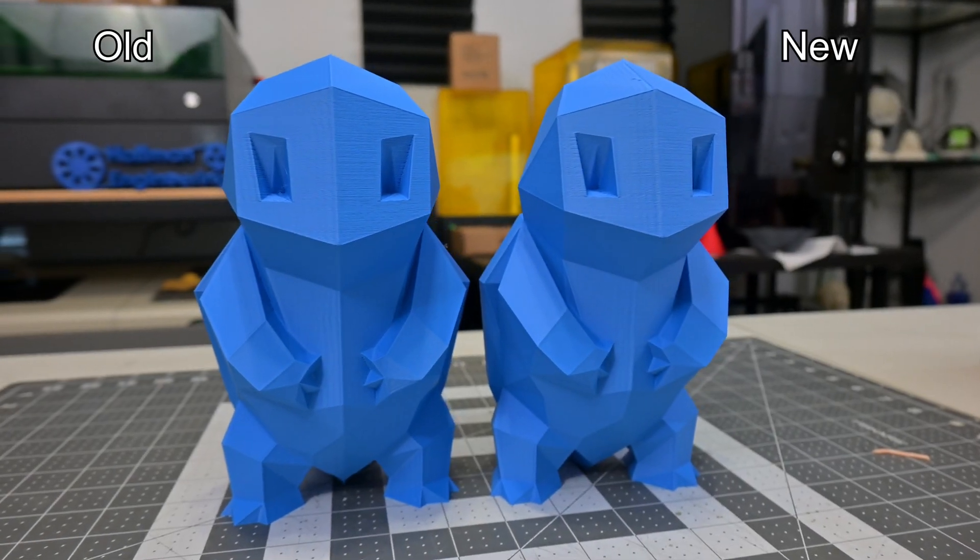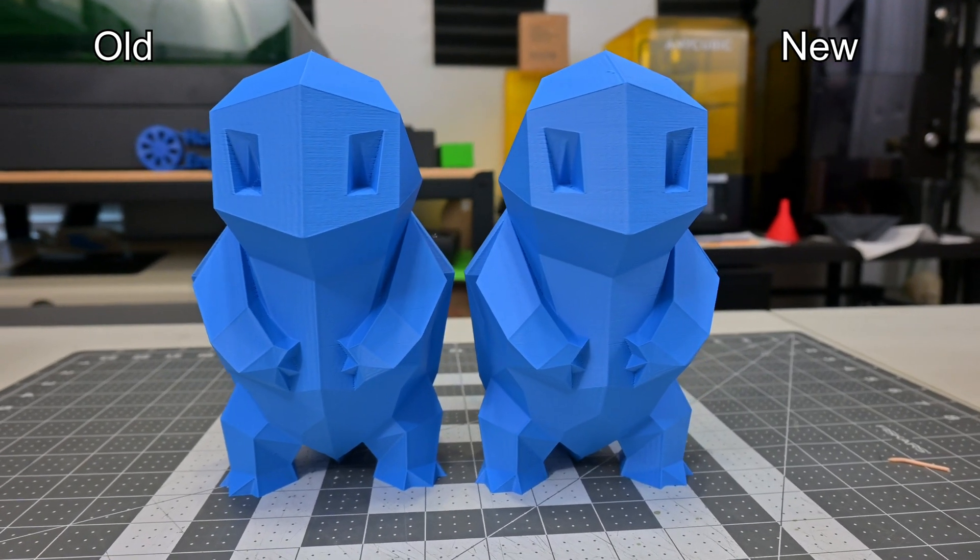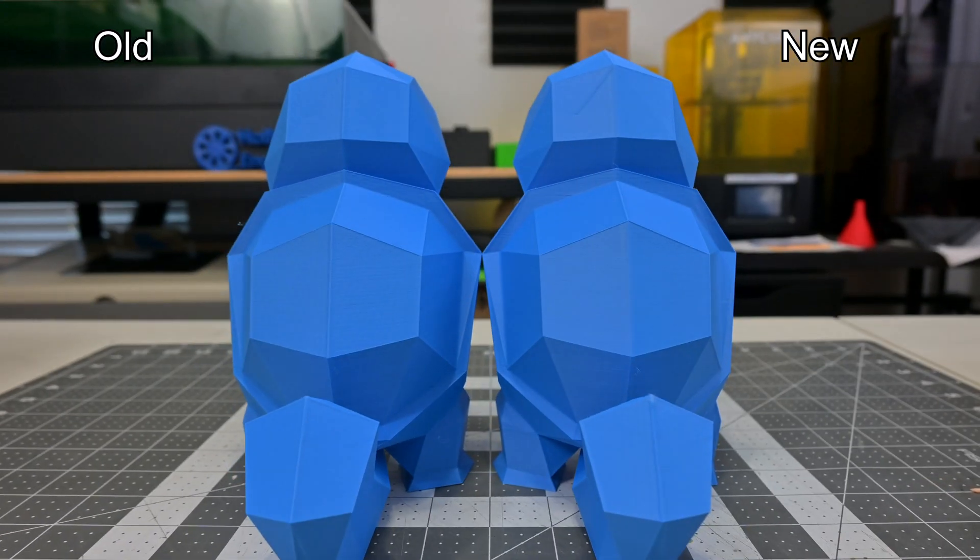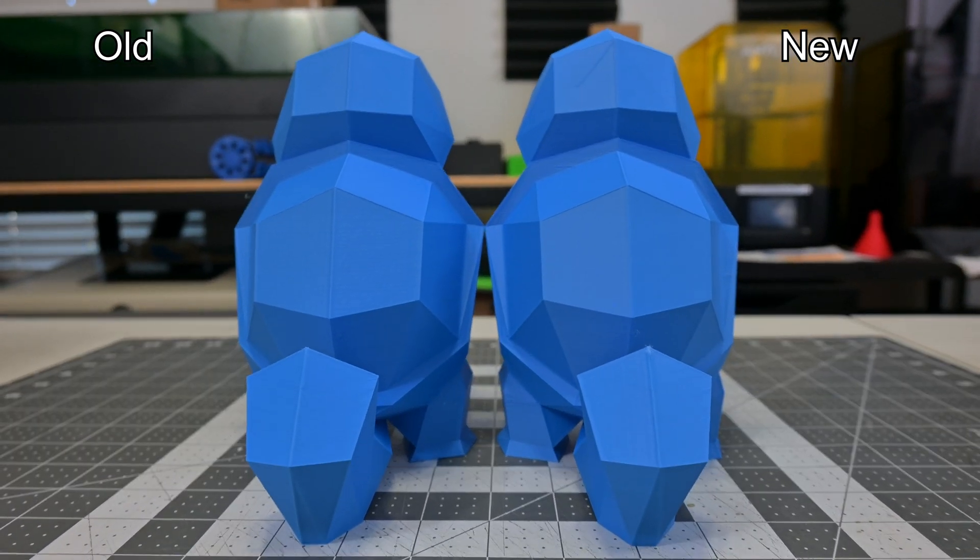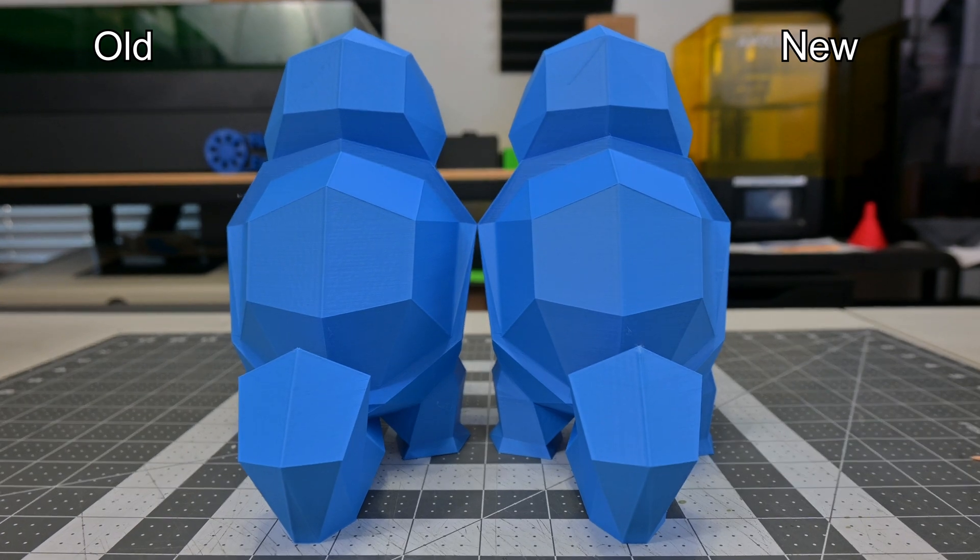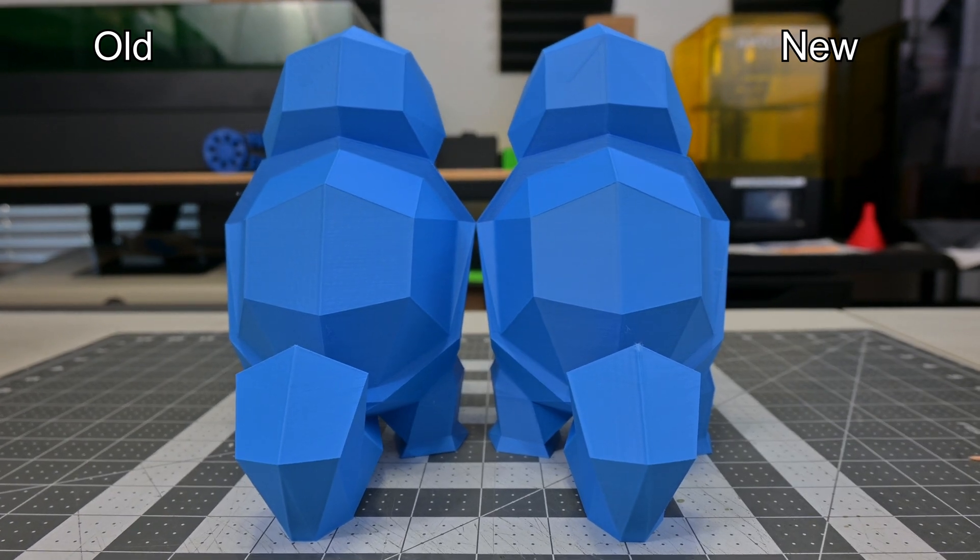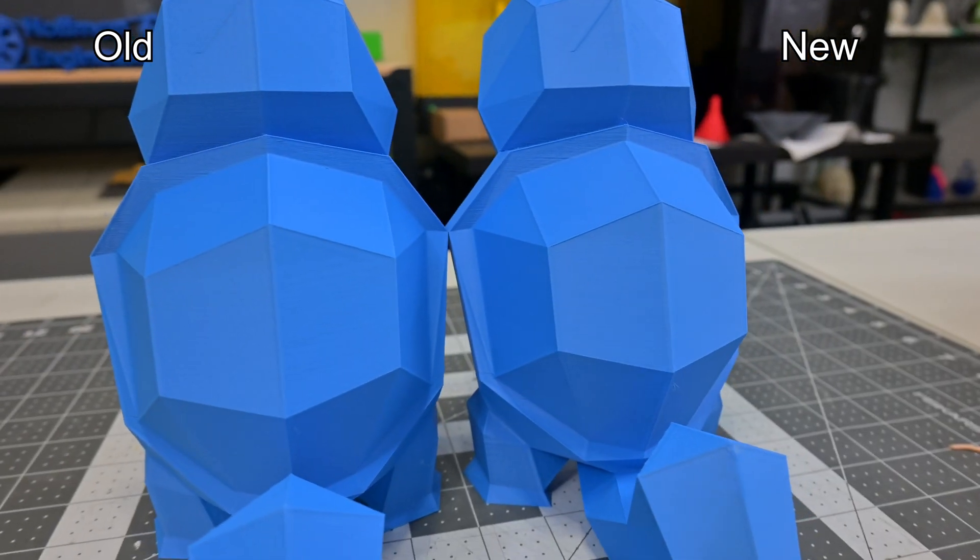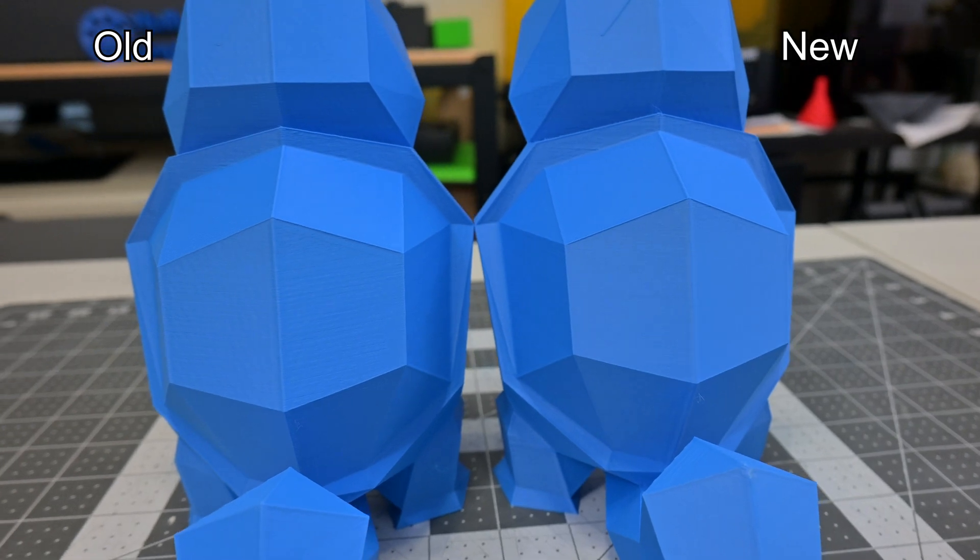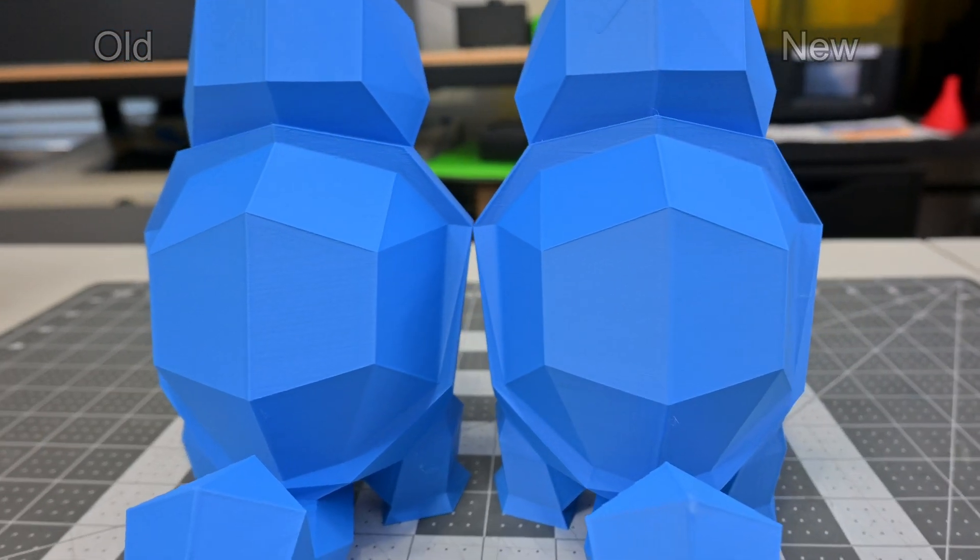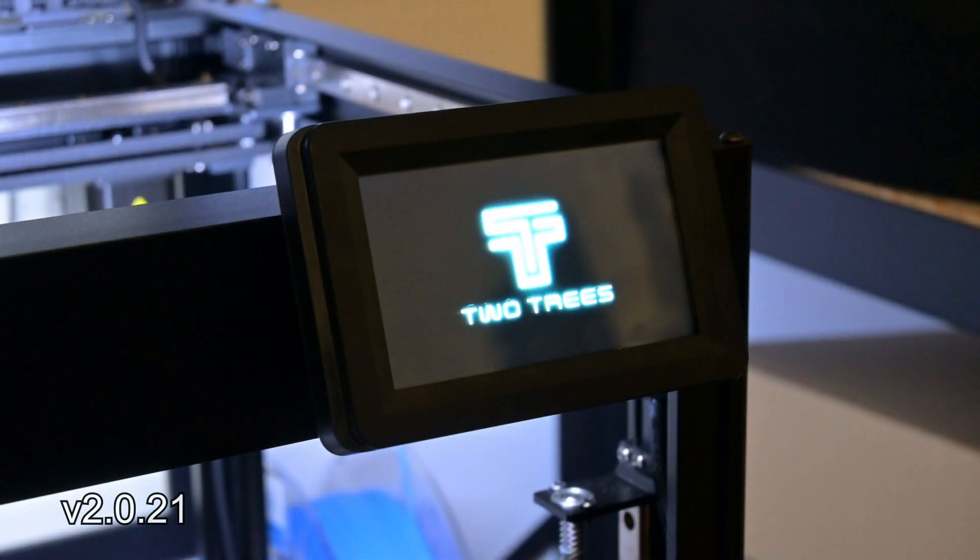The firmware doesn't appear to have changed anything about the print quality itself. Prints look identical before and after the firmware upgrade, so I think most of the changes were tweaks to the UI as opposed to kinematic changes for controlling the printer. And that's a good thing though, as I was already very happy with the print results of the SK-1.